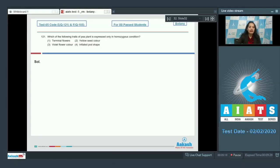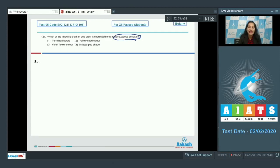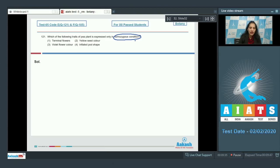Question number 121: Which of the following traits of pea plant is expressed only in homozygous condition? Those traits which are recessive express only in homozygous condition, that is presence of terminal flowers. So the correct option is option number one.